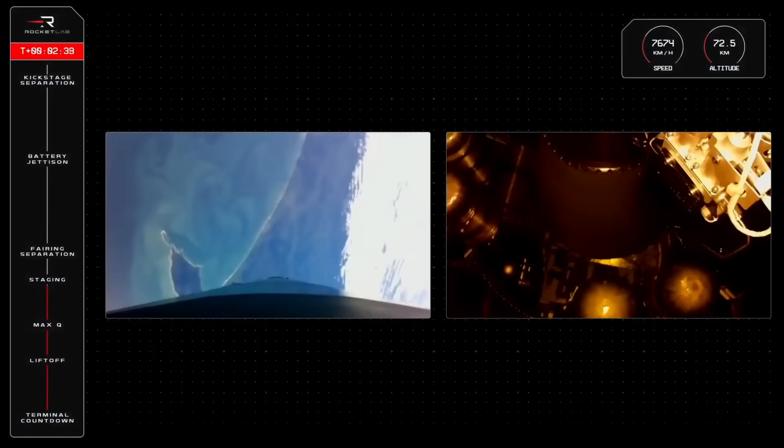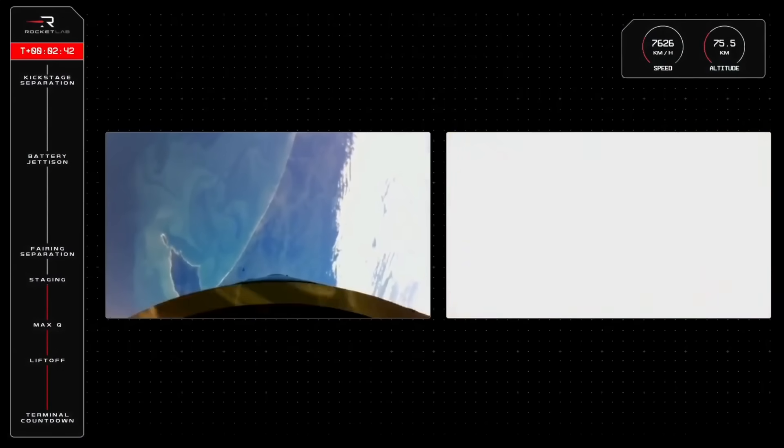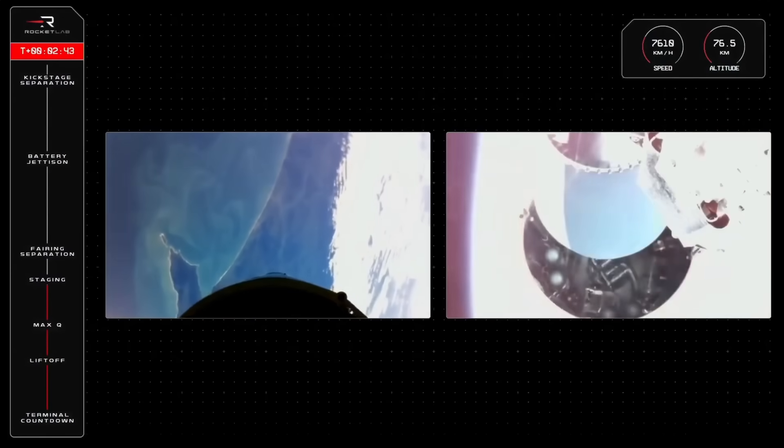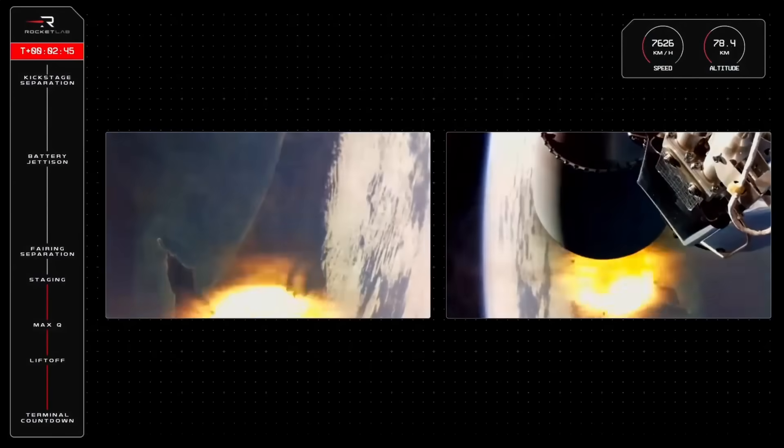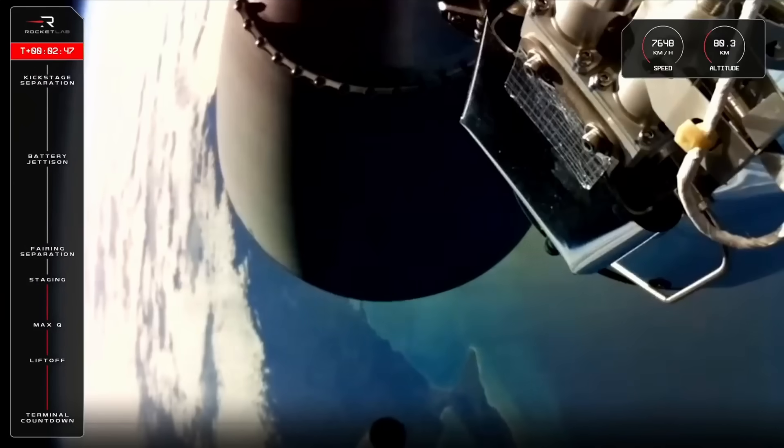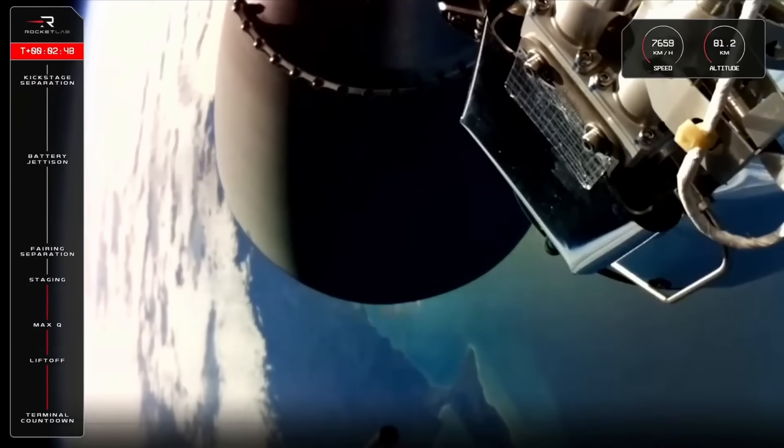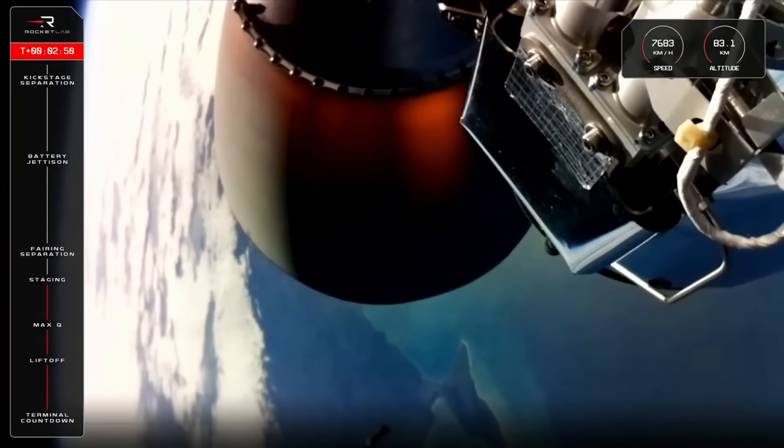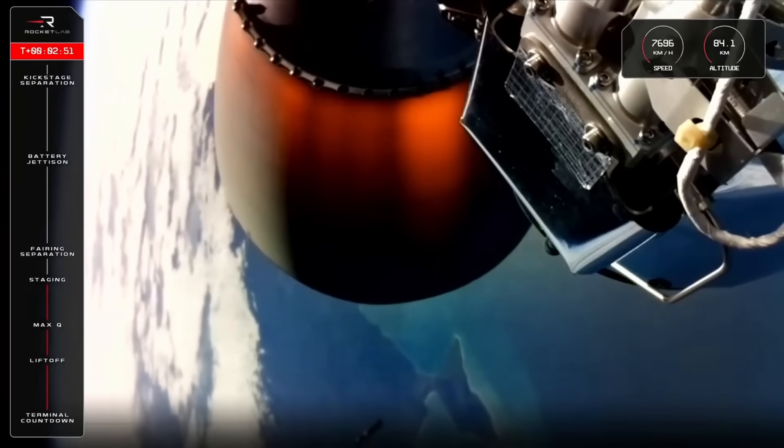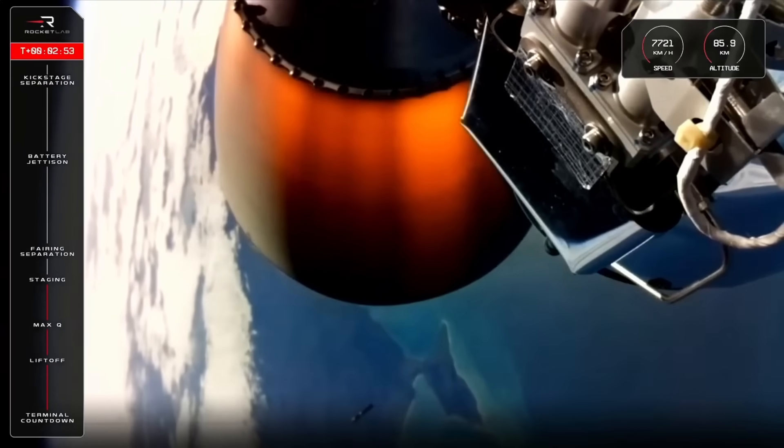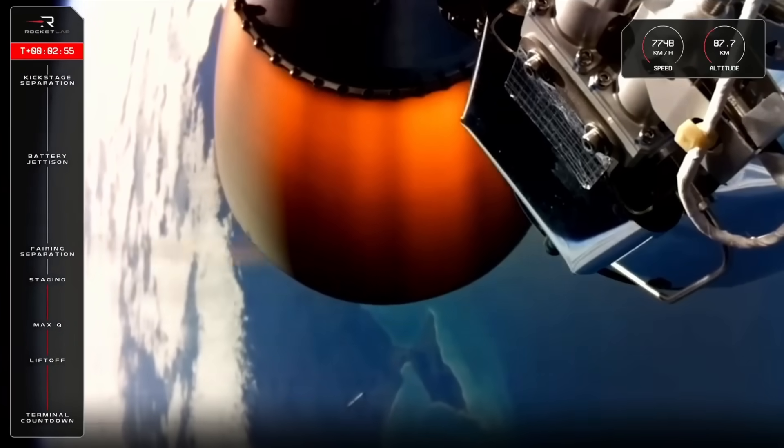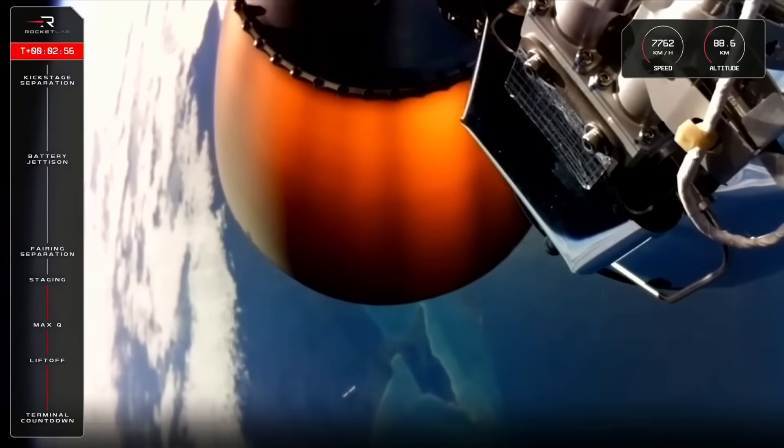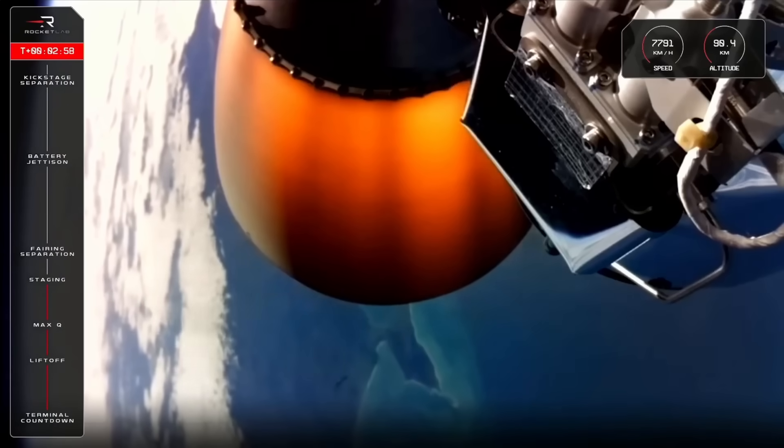MECO confirmed. Stage 2 ignition confirmed. Stage 2 ignition confirmed. Ecoms are in from Mission Control confirming a successful MECO, stage SEP and stage 2 ignition.